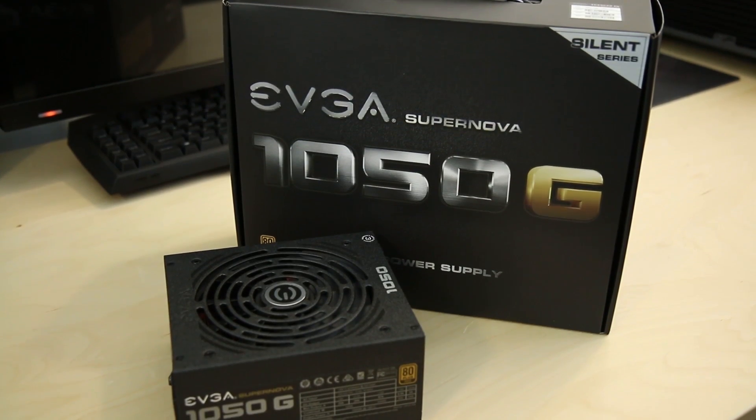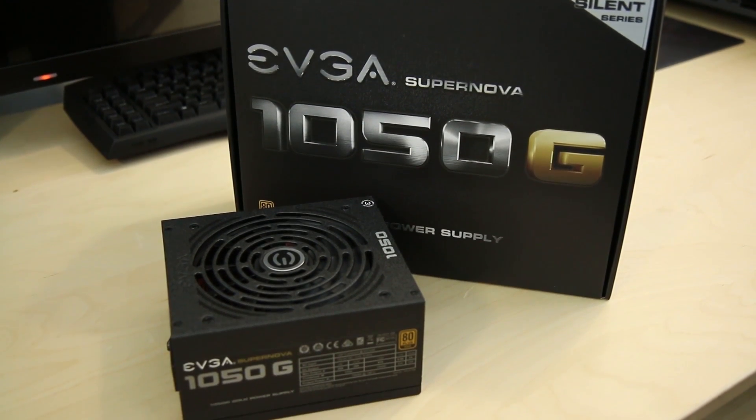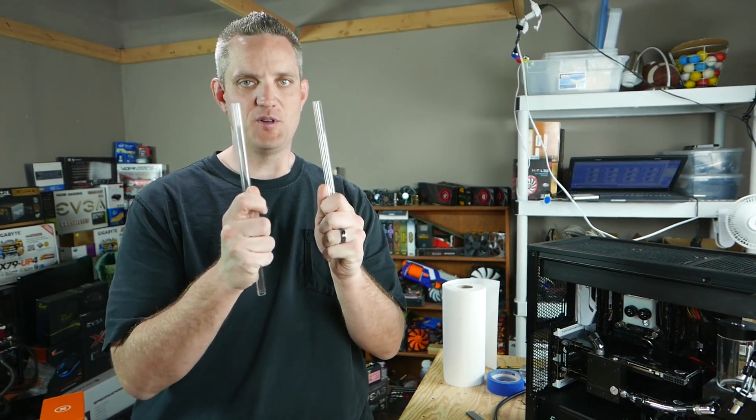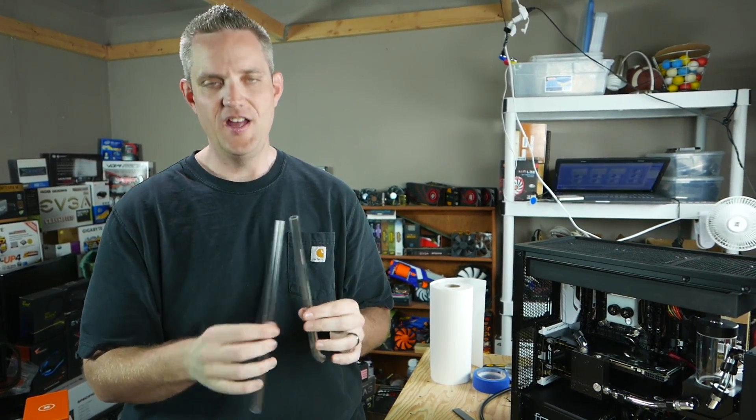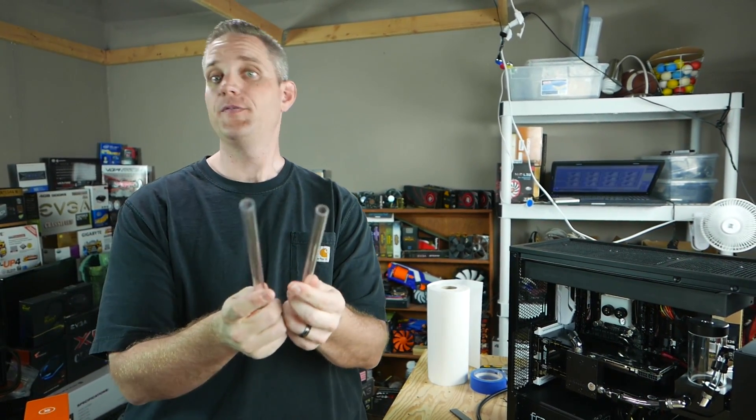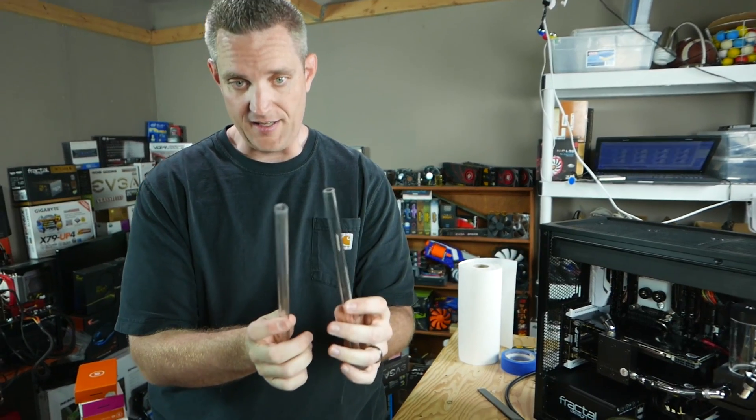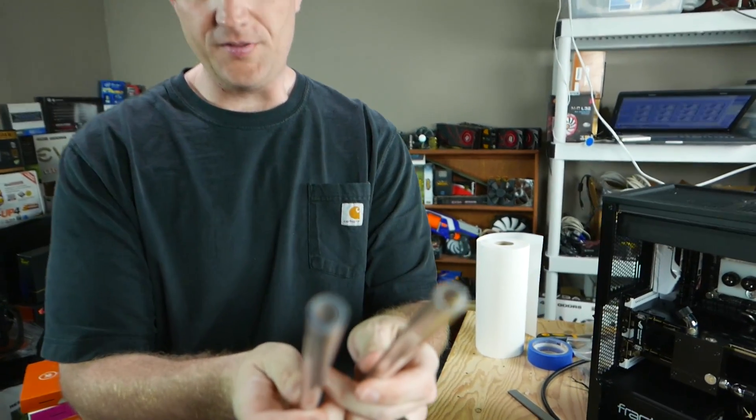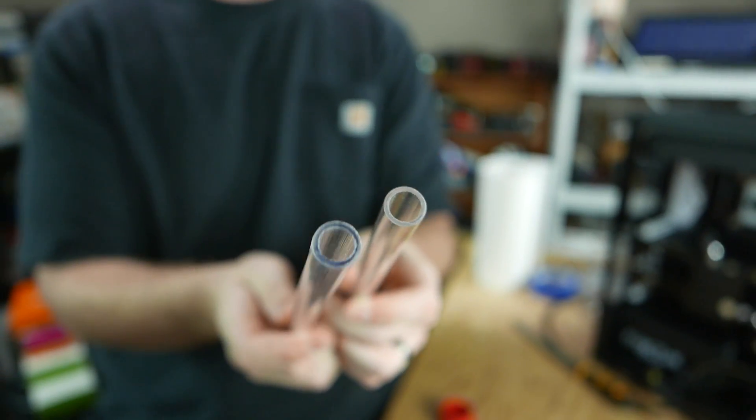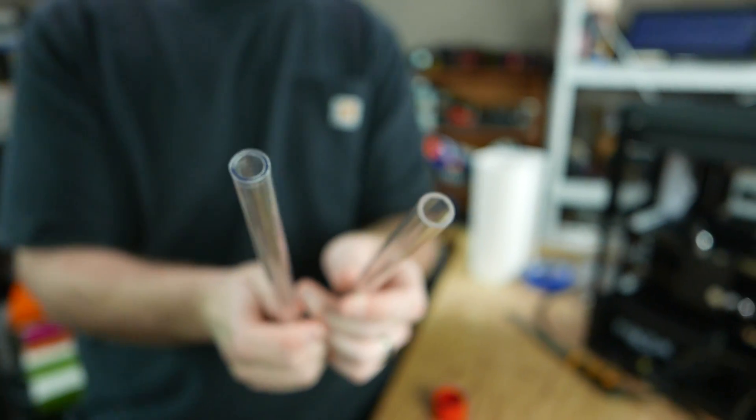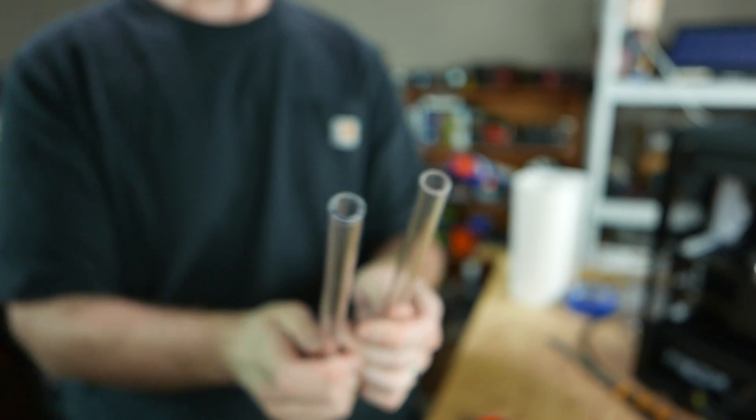I hold here in my hands a very special tube and some acrylic and hard PETG stuff. Bet you guys can't tell the difference by looking at it, can you? Can't tell the difference? Can't smell the difference? But we're going to talk about today what makes these tubes different.